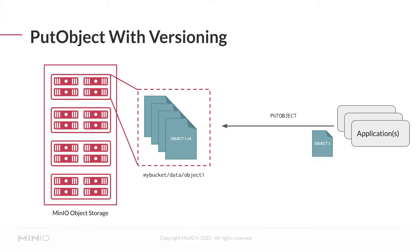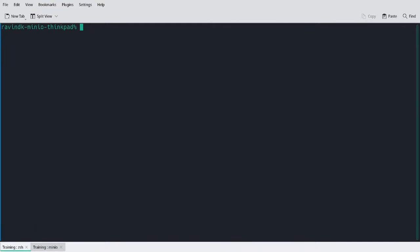When I ran the MC cat command, it only pulled back the most recently written version of that object, not any of the previous versions by default. So I've written a couple versions of this object. We saw that when I ran MC cat, it retrieved only the latest version of the object. If I want to see all versions of the object, I need to tell MinIO specifically that I want to see them.